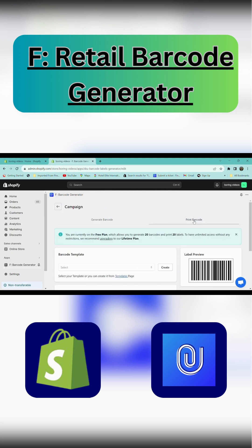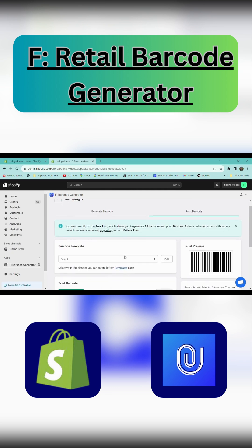Now go to the print barcode section. In the barcode template section, you can select an already created template. Or, to create a new template, go to edit.